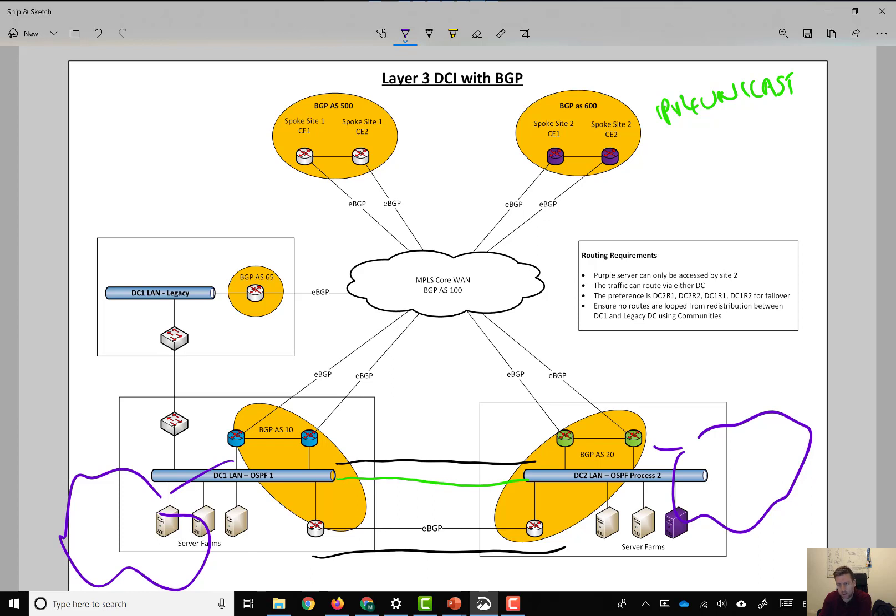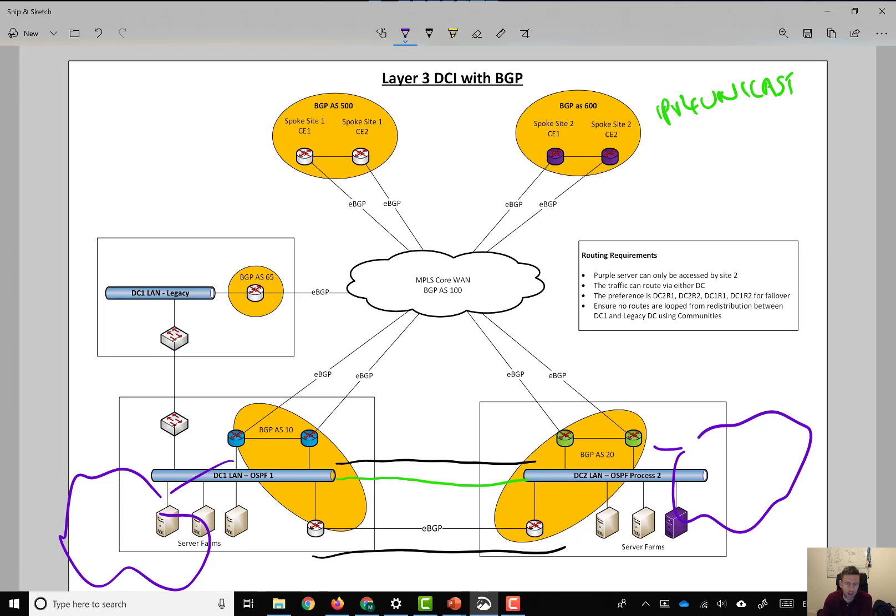If we had a traditional datacenter environment, and somebody said to us, now we need to stretch layer 2 between the datacenters - and this is normally how these things come about - teams don't talk to each other, and then a proof of concept or something is being done in a site. And then they say.